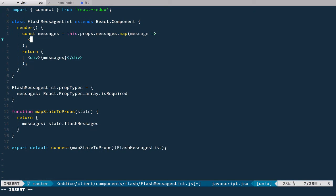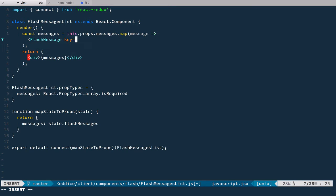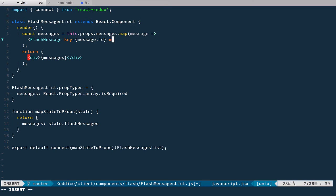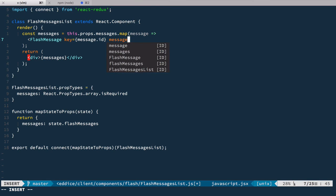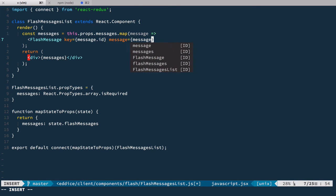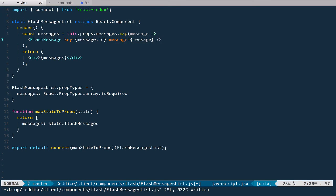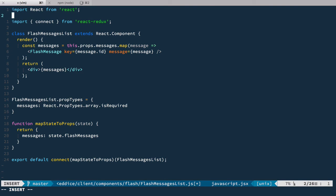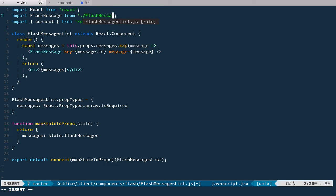going to use a new component we call FlashMessage with a key of message.id and we pass message to this component. Now we need to add this FlashMessage, so let's import it — FlashMessage comes from flash-message.